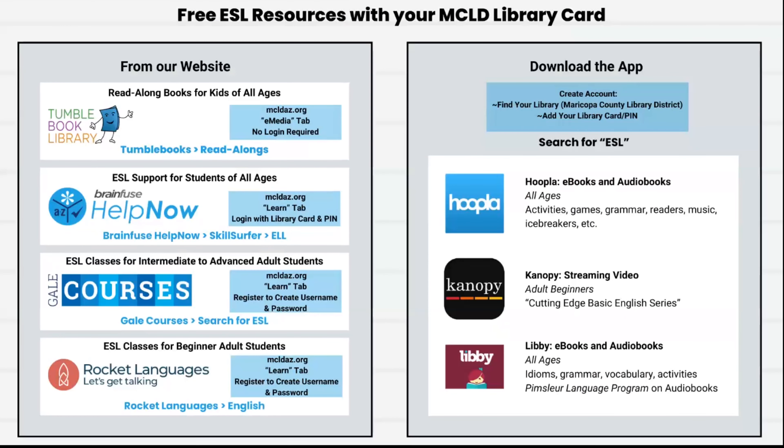So now you can access our many ESL resources with your library card. Happy learning!